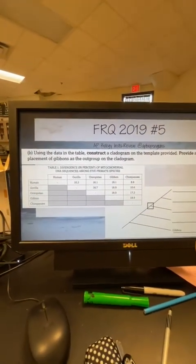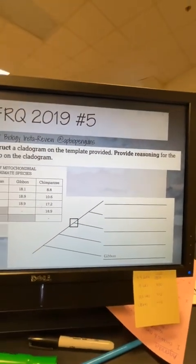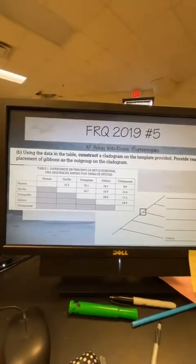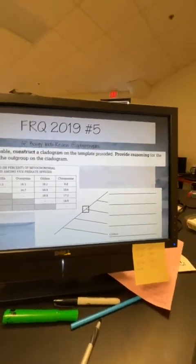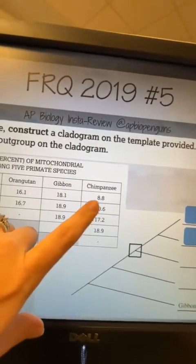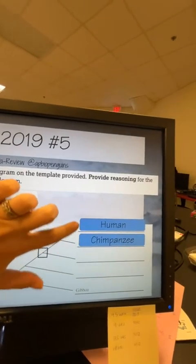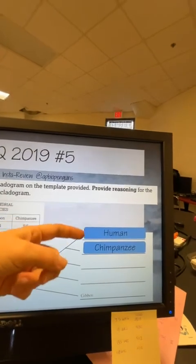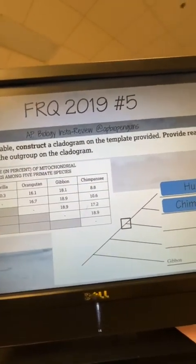The next thing you have to do is, using that data, construct a cladogram on the template provided — they give you a template. Almost every time you see one of these free responses where you have to make a phylogenetic tree or cladogram, they will give it to you. We already established that the human and the chimpanzee were close together because they have 8.8 between them. So we go ahead and put the human and the chimpanzee up here. Notice there's a branch point — that means these can rotate. You could have the chimpanzee here or the human here; it truly does not matter which way you do it, both are completely correct.